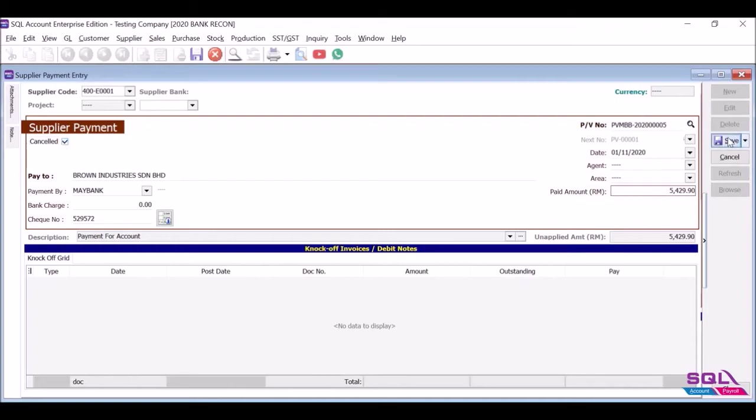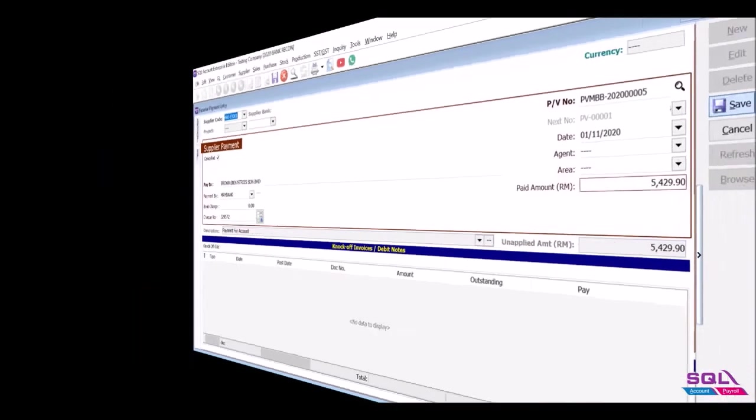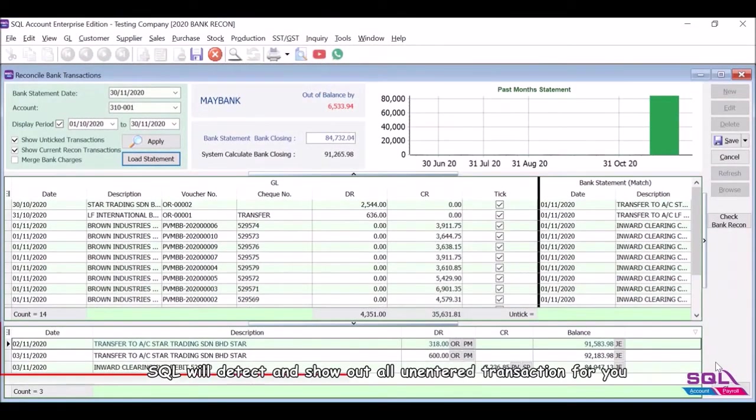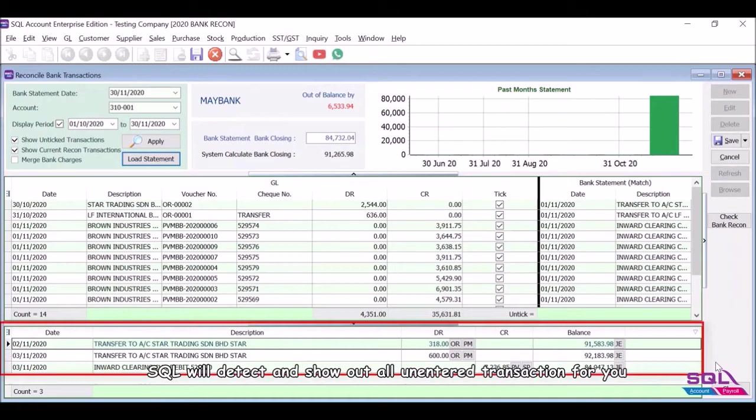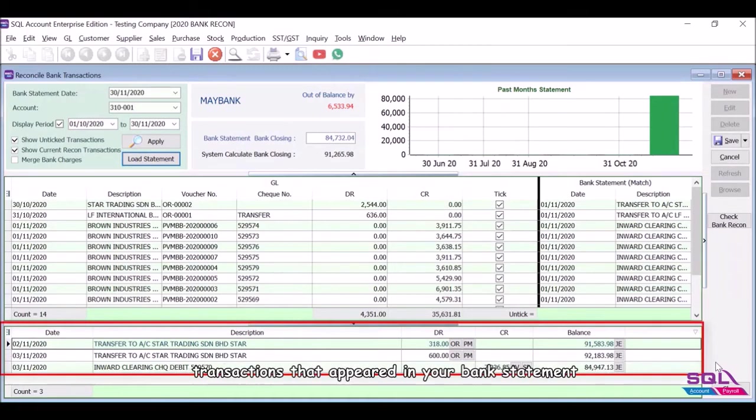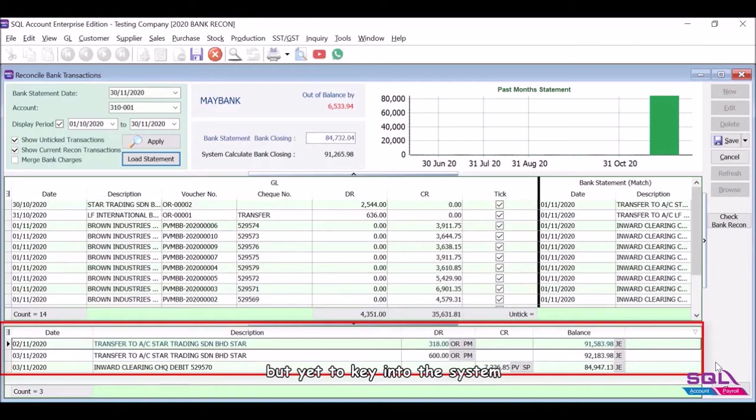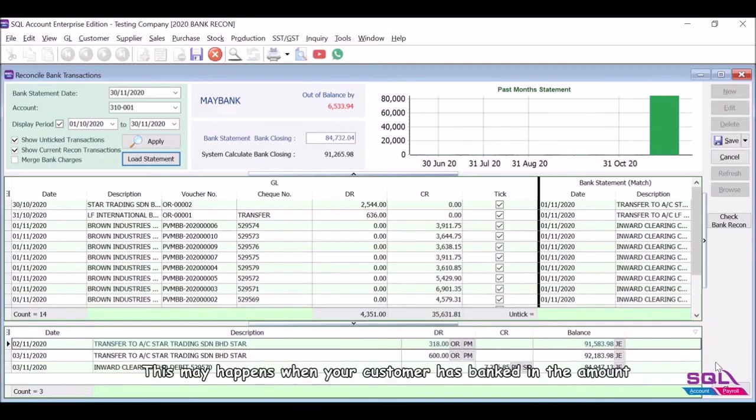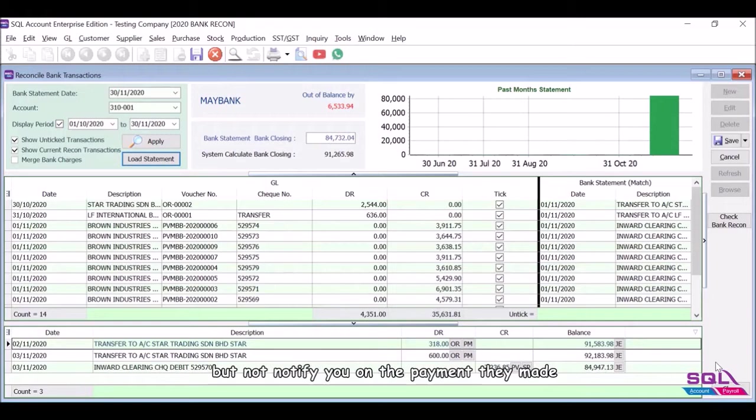SQL will detect and show out all unentered transactions for you. Transactions that appeared in your bank statement but yet to key into the system. This may happen when your customer has banked in the amount but not notified you on the payment they made.